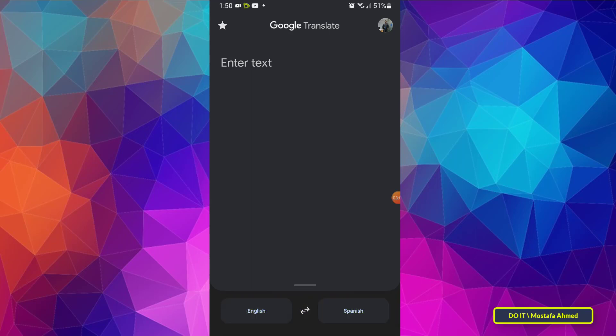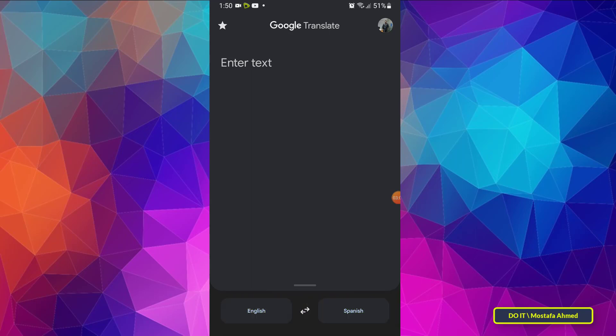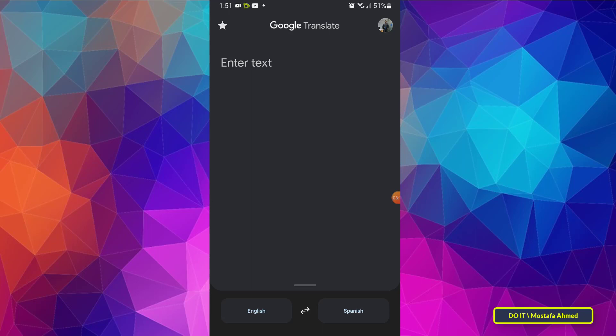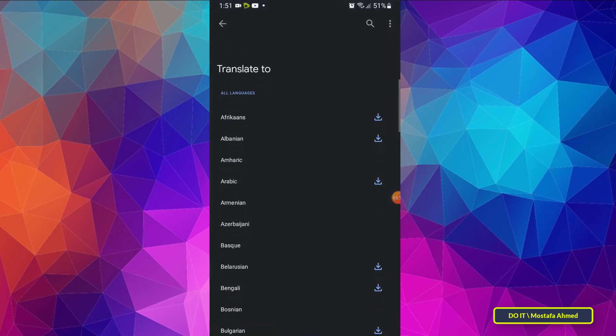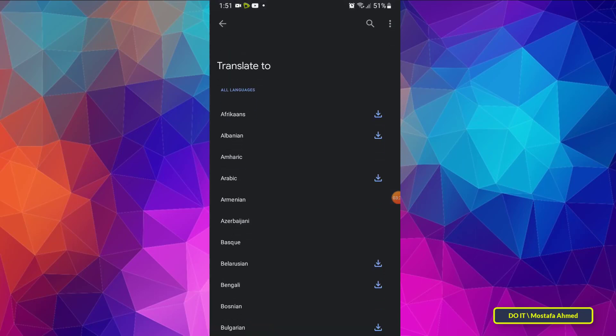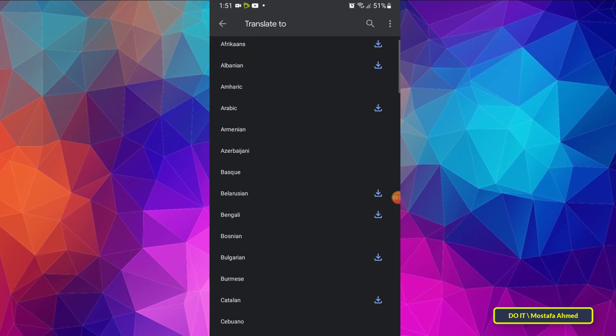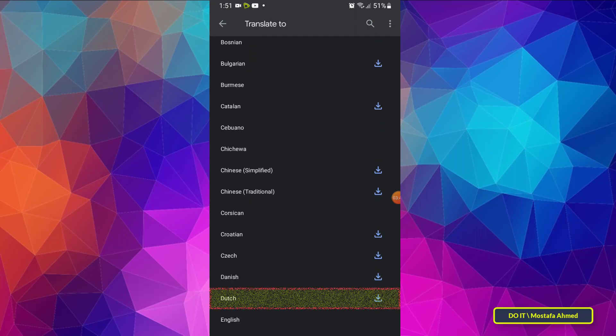If you want to download another language, click on the translation from or the translation to depending on the language you want to change or download. Then look for the language you want from the drop-down list and tap the download arrow to the right of it.